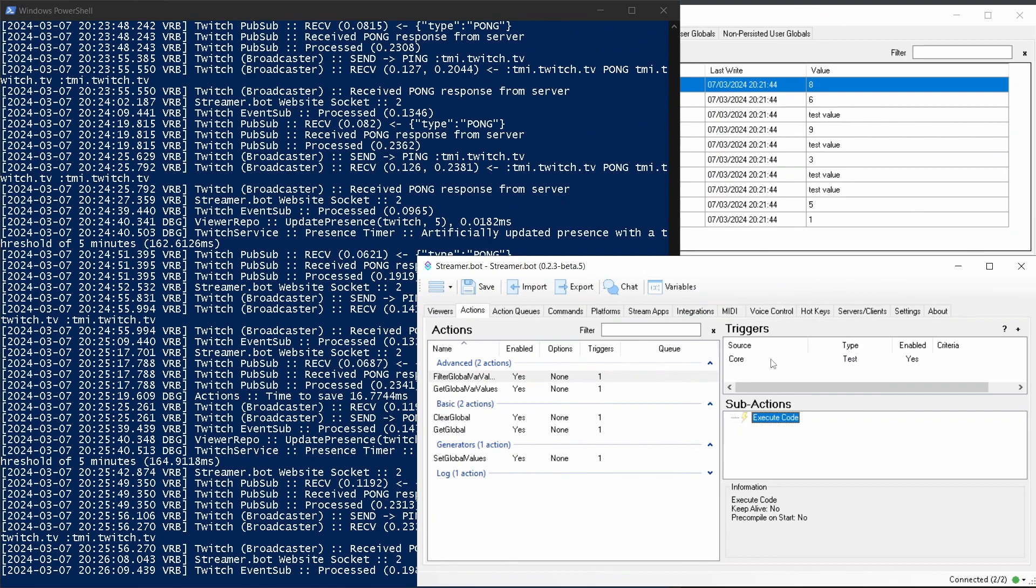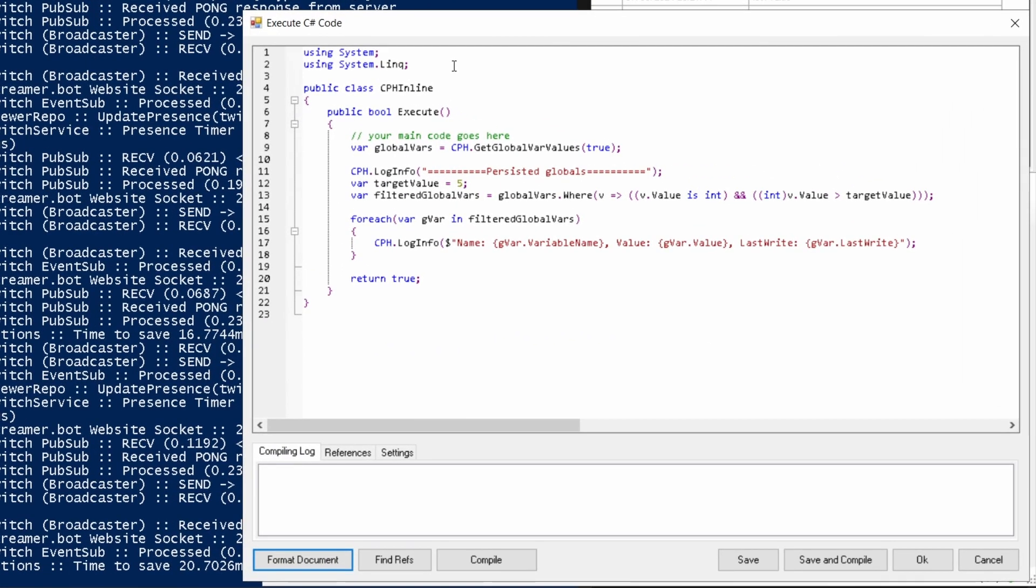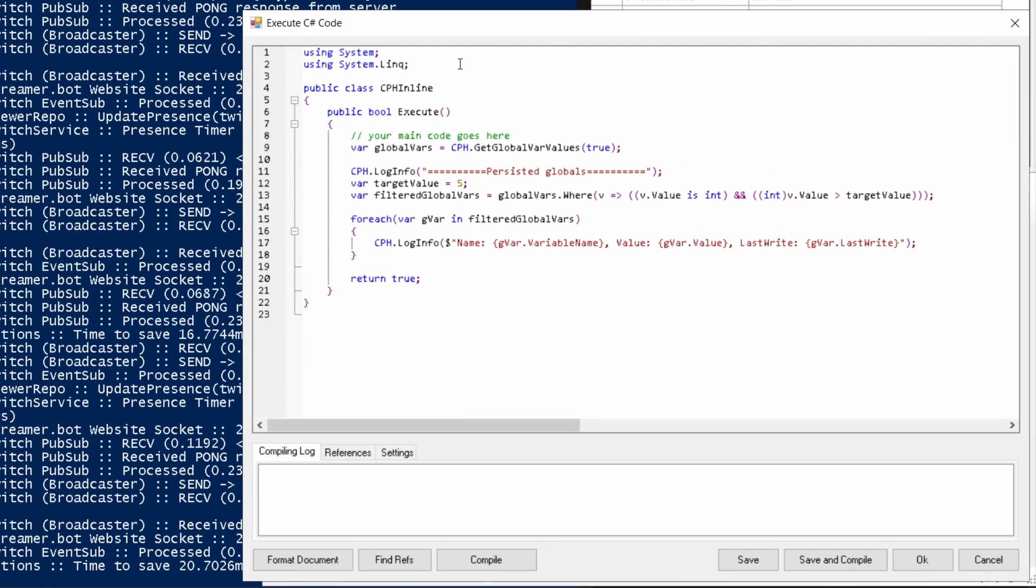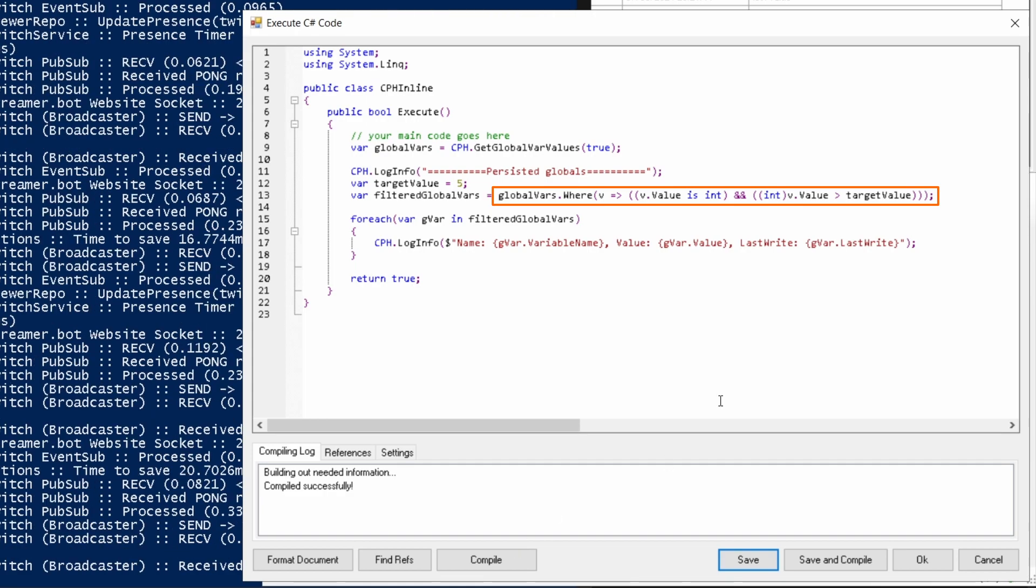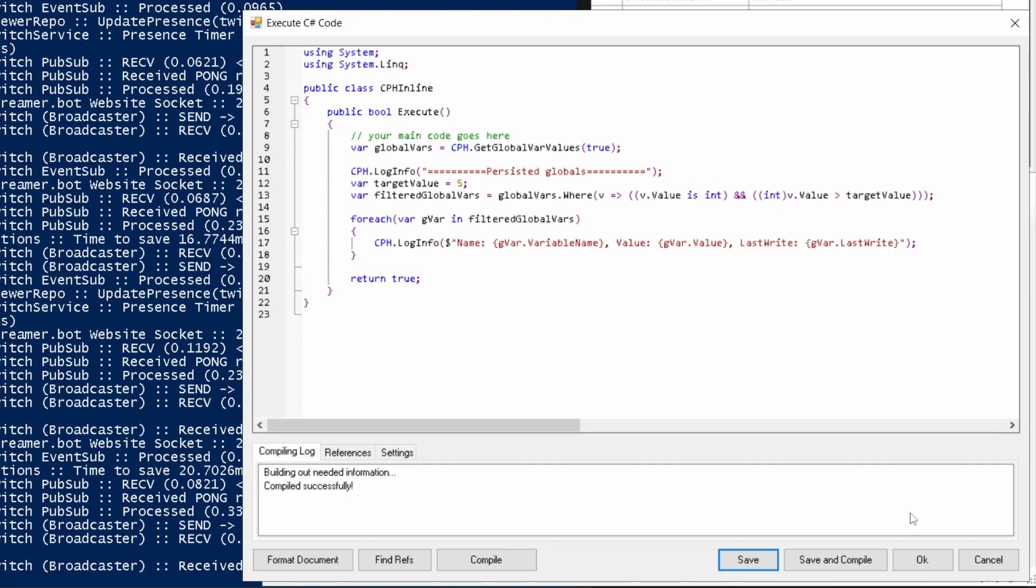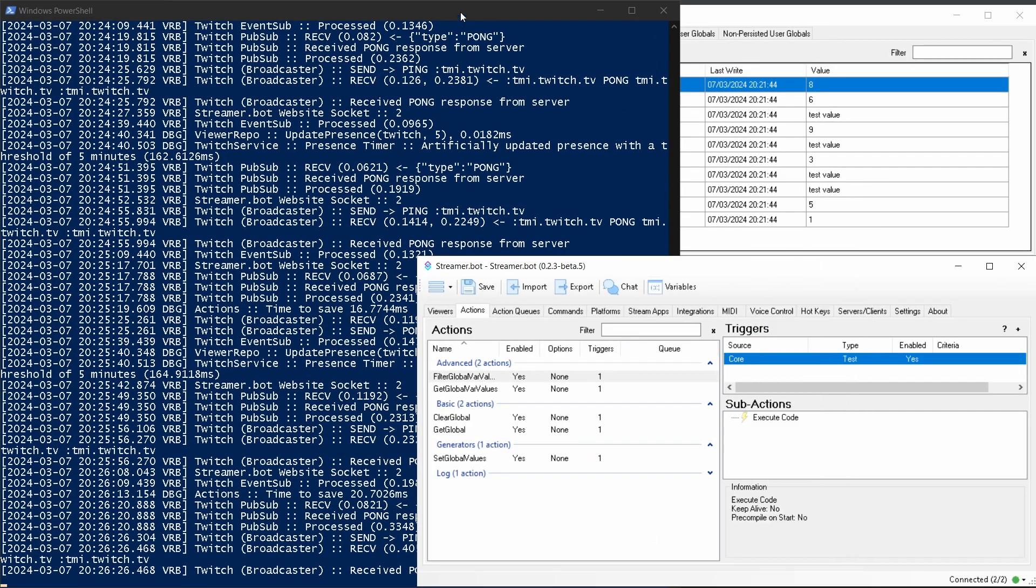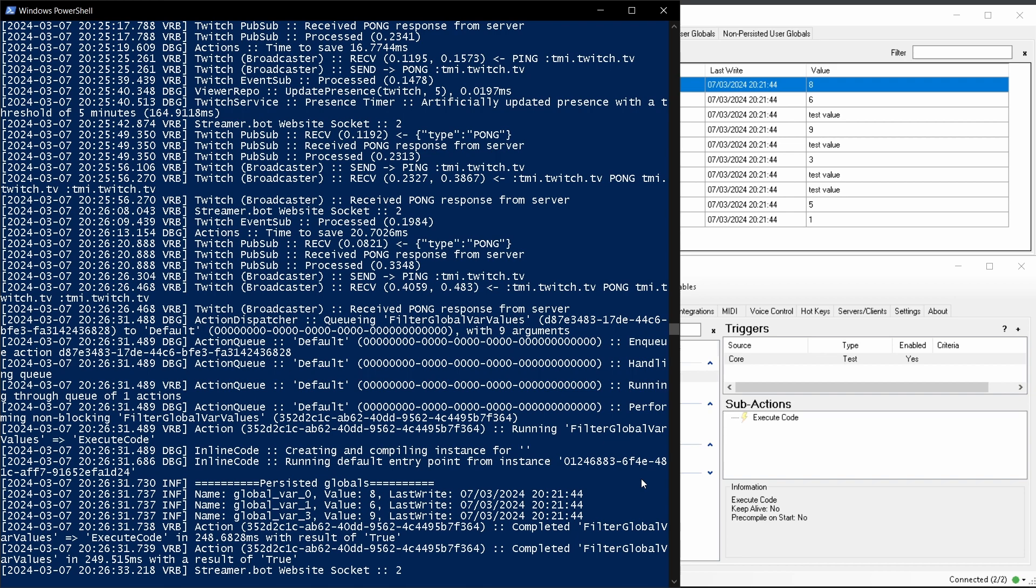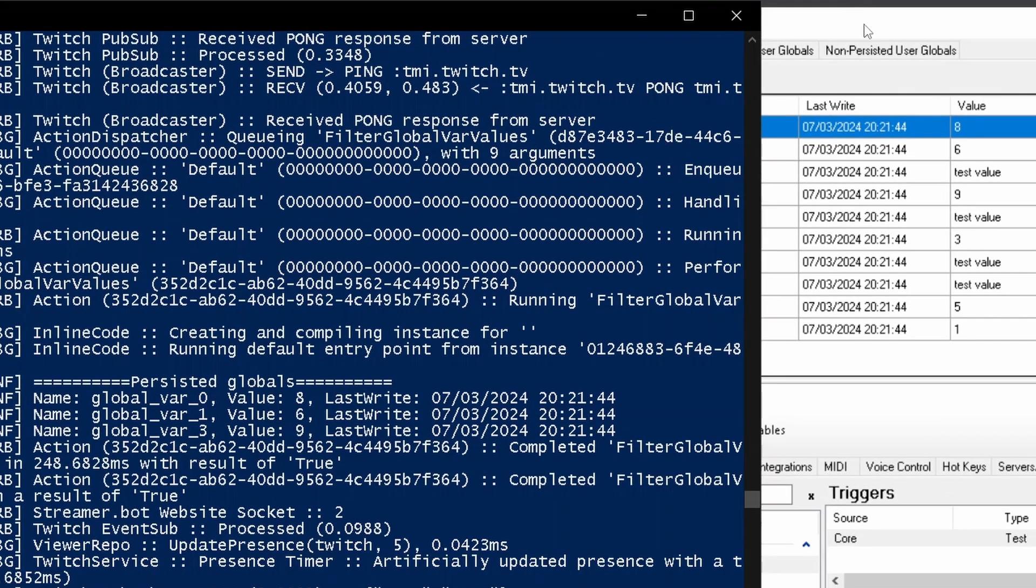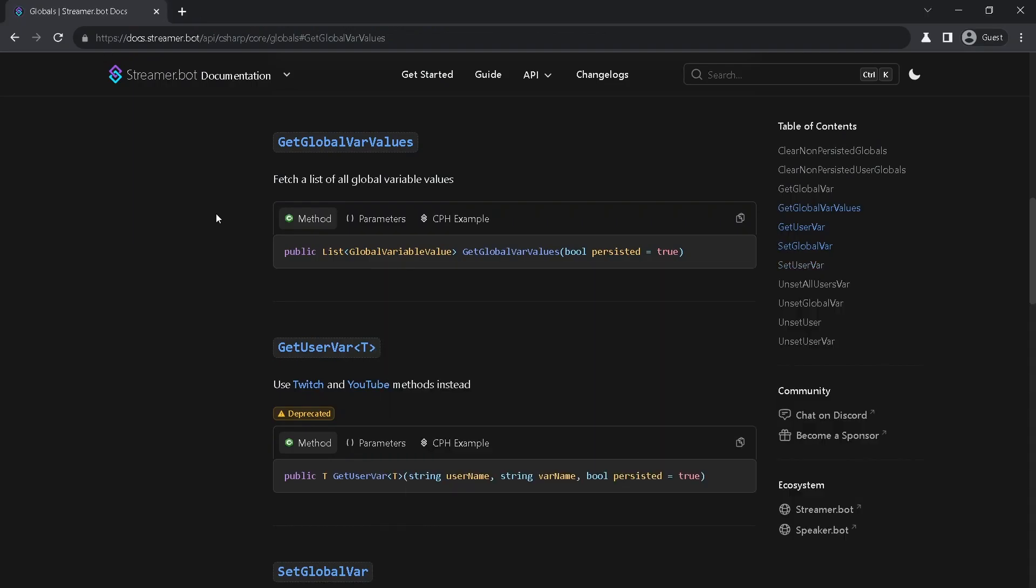Now let's try and print only persisted variables which are integers and greater than 5. For this I need system link namespace and system core dll. I will use where method and just print filtered variables. Run this action and we see them in logs. You can verify it by looking in the table. Now back to the stable release.